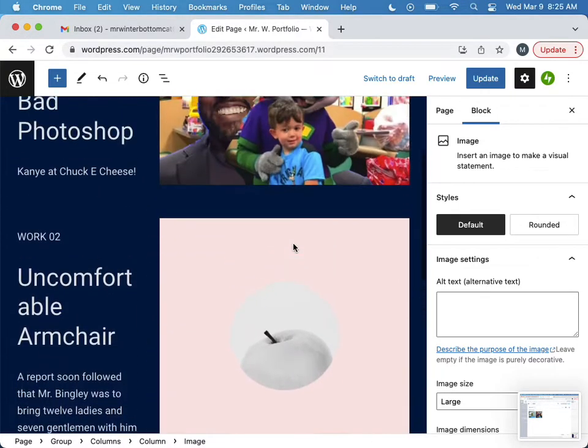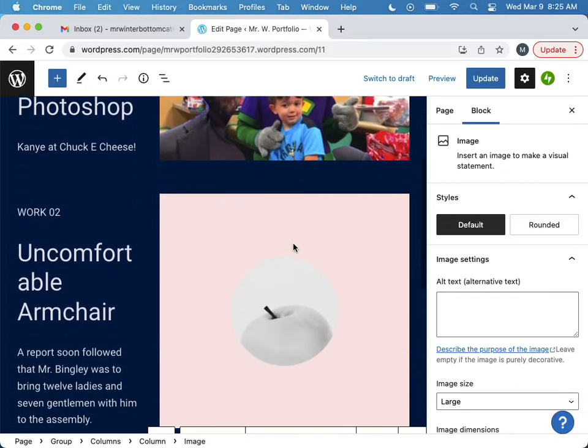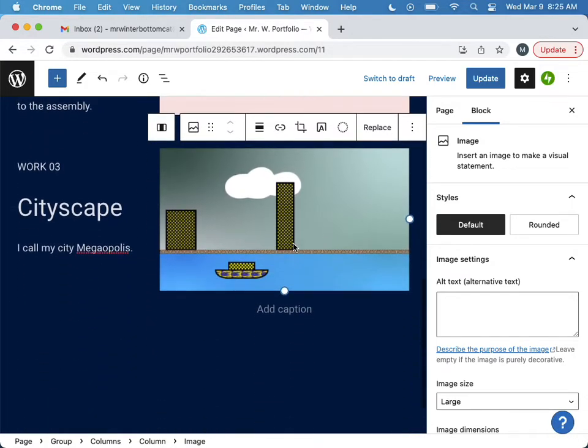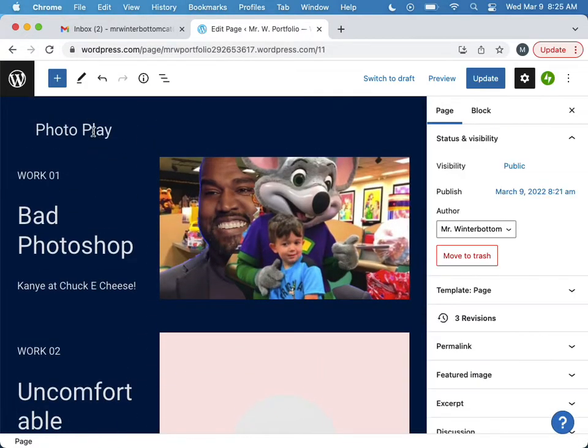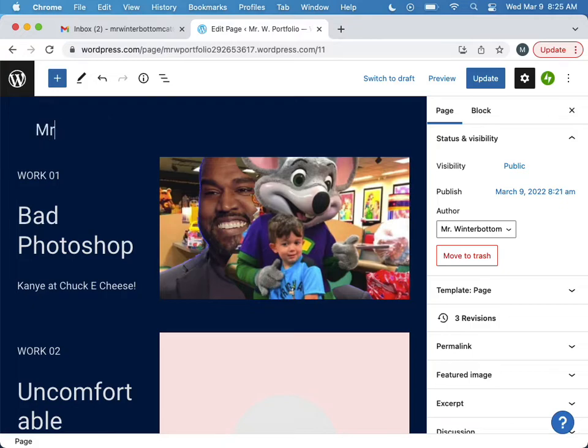And I just gotta do something to the middle one. And I might change this name here to actually Mr. W. Portfolio and let's hit update.